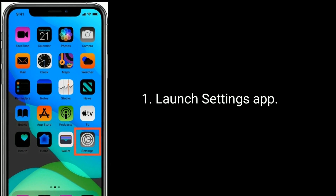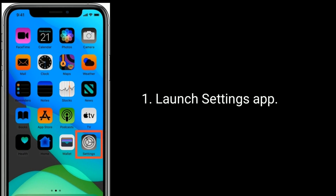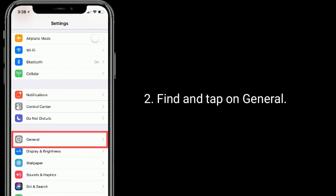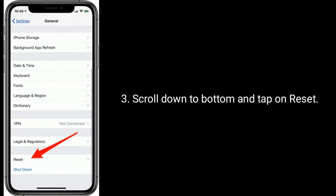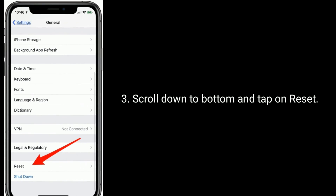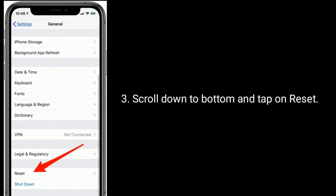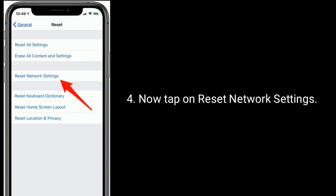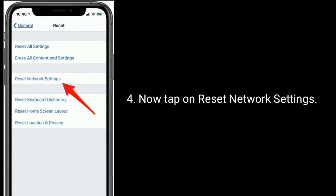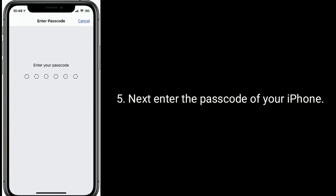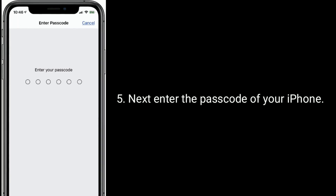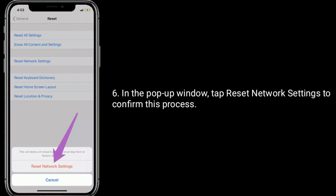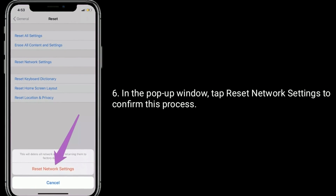Launch the Settings app, find and tap on General, scroll down to the bottom and tap on Reset. Now tap on Reset Network Settings. Next, enter the passcode of your iPhone. In the pop-up window, tap Reset Network Settings to confirm this process.